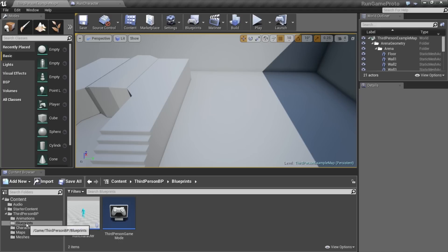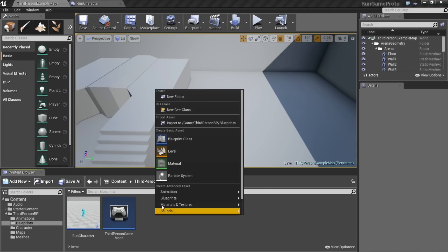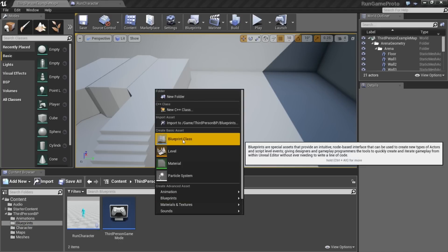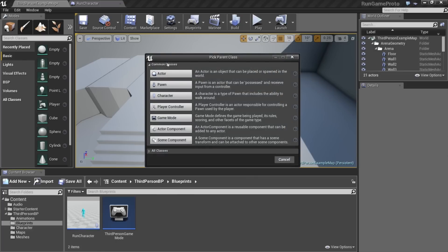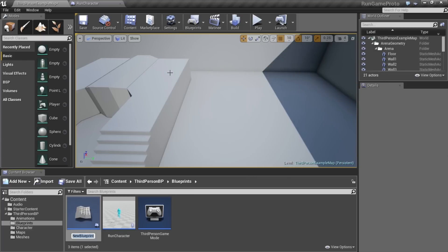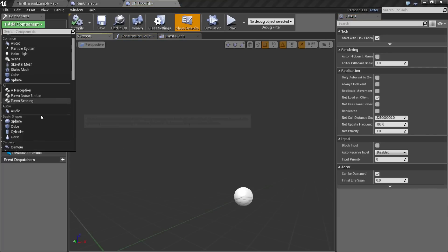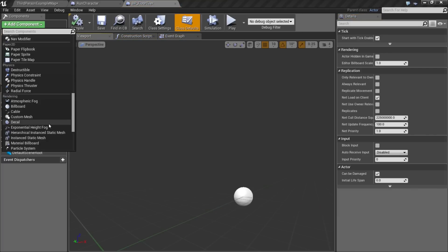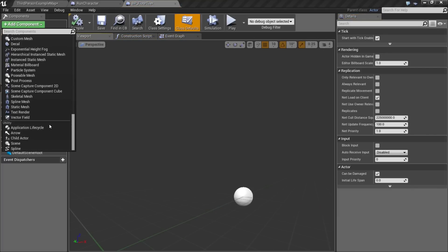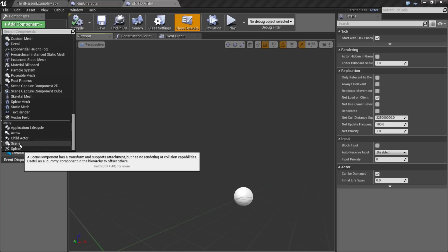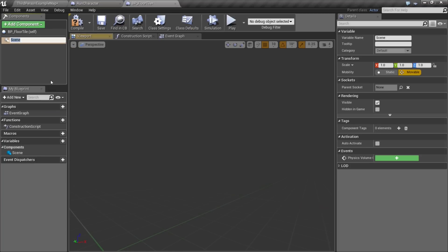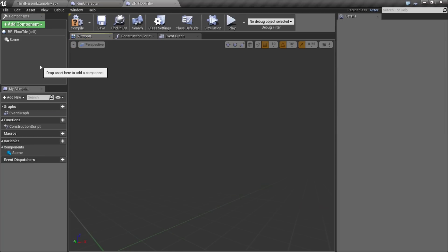Let's start by going to our blueprint folder and making a new blueprint class, and we'll make that an actor. We'll call this BP floor tile. We're going to open that up, and the first thing we're going to do is add a scene component, because I'm going to be able to move around and scale the things below it.